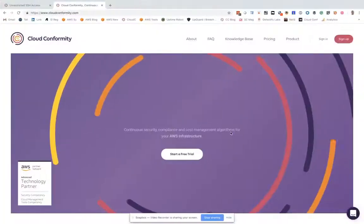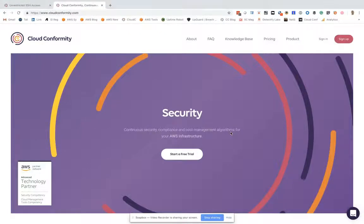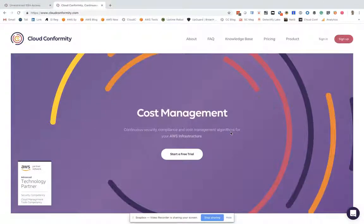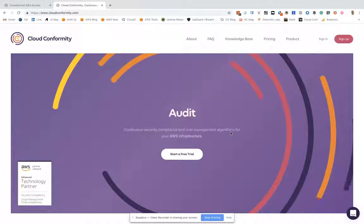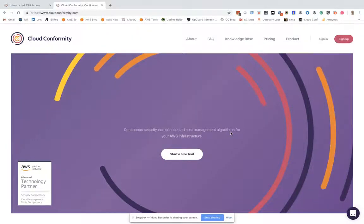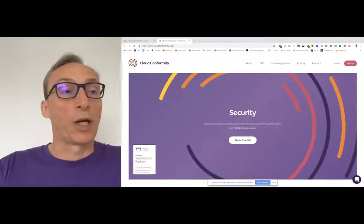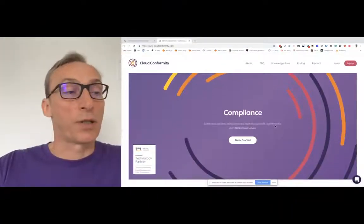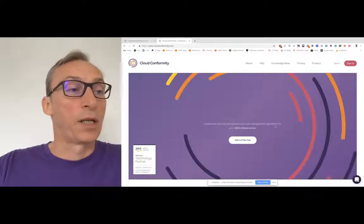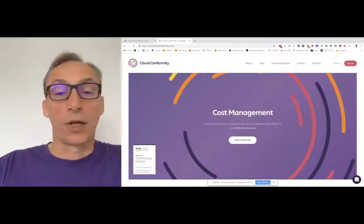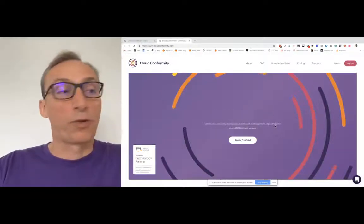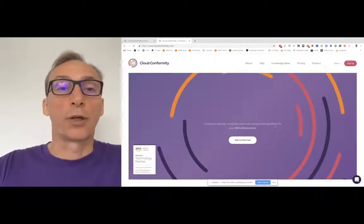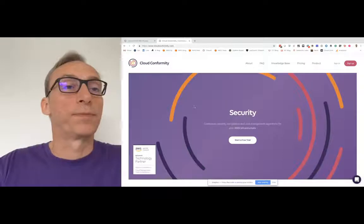Hi, I'm Paul and I work for Cloud Conformity. Today I'm going to give you a quick demo of one of my favorite rules: port 22, which is secure shell or SSH, being open on an EC2 instance to the internet. So let me walk you through this rule using our knowledge base.